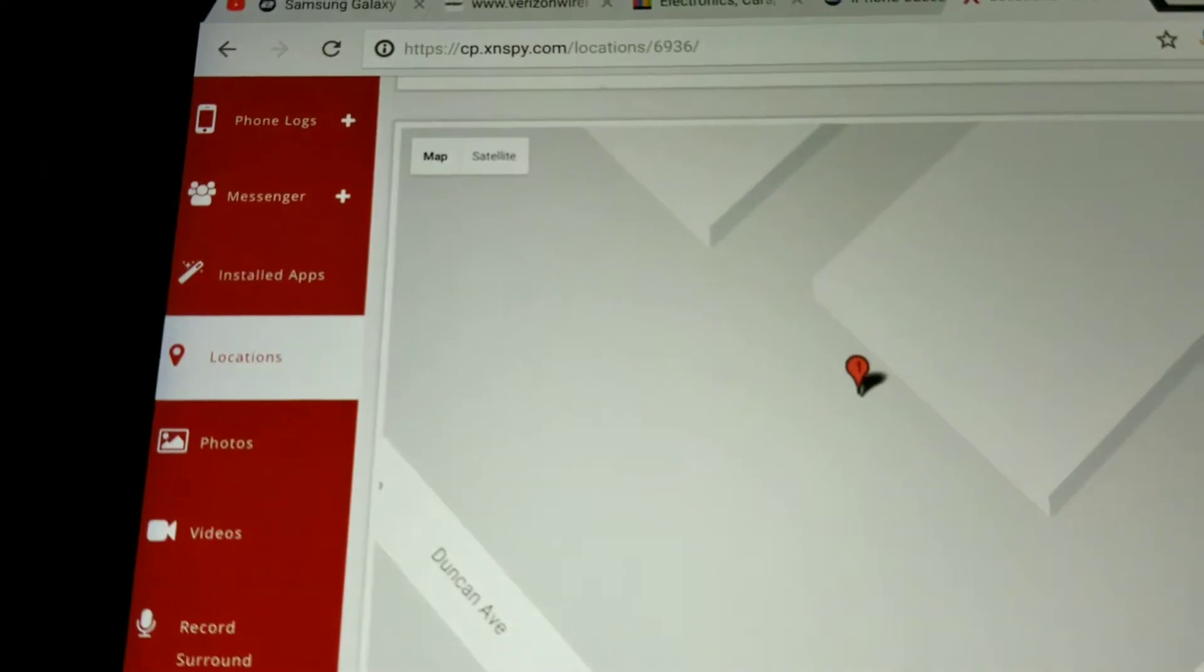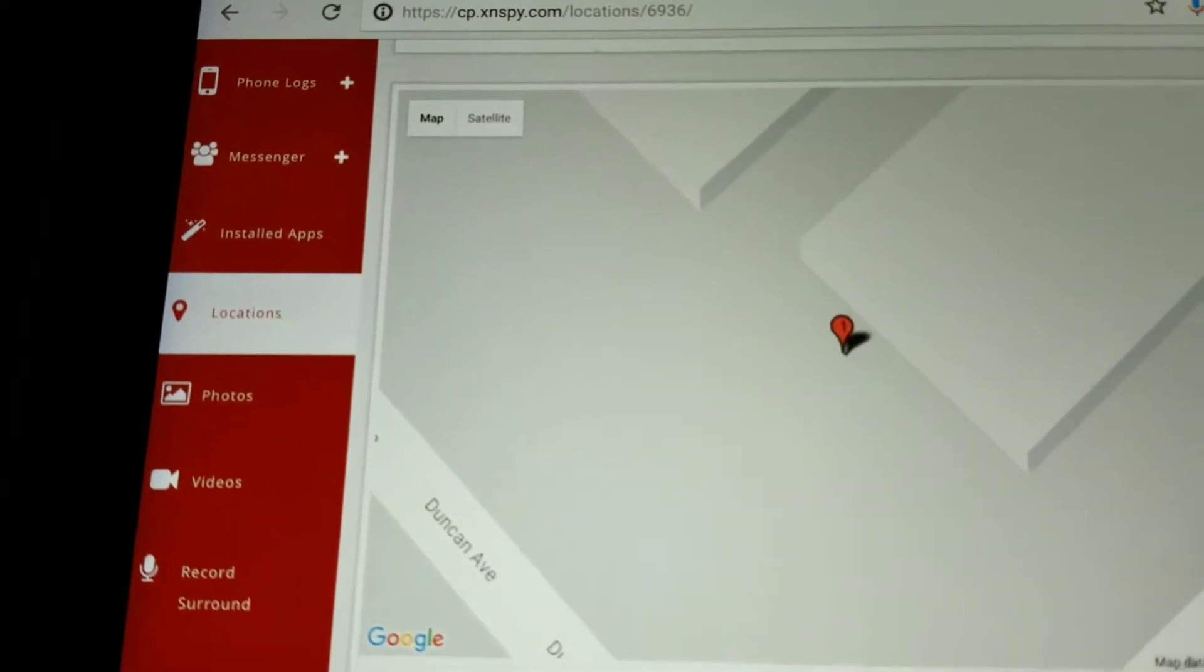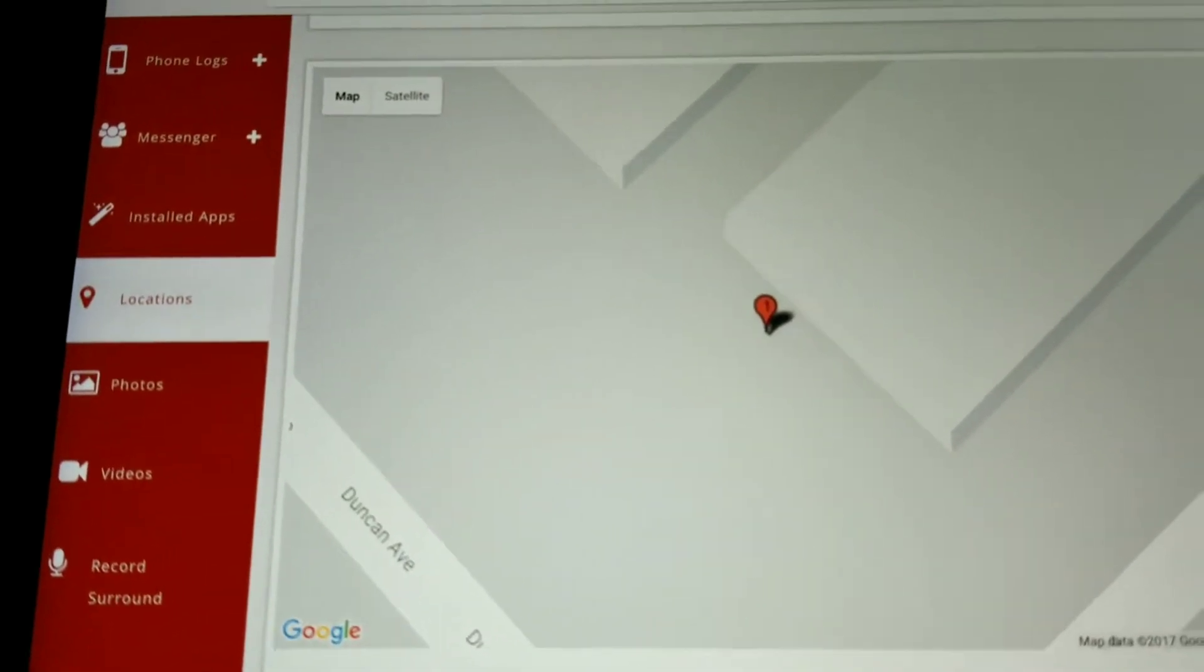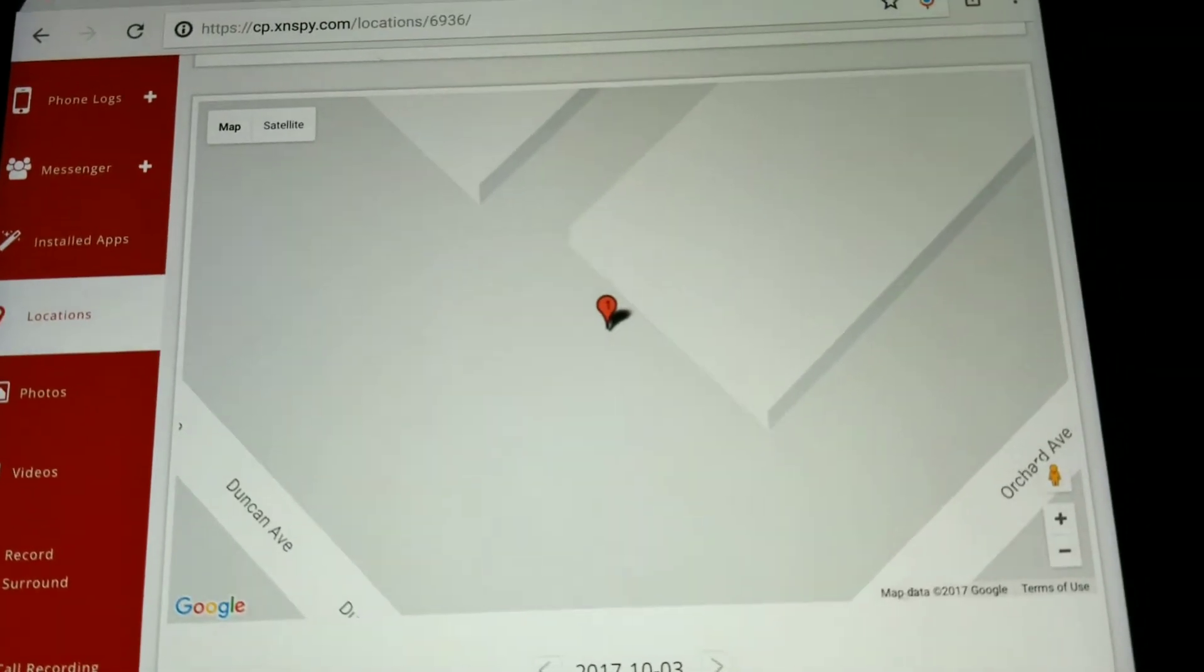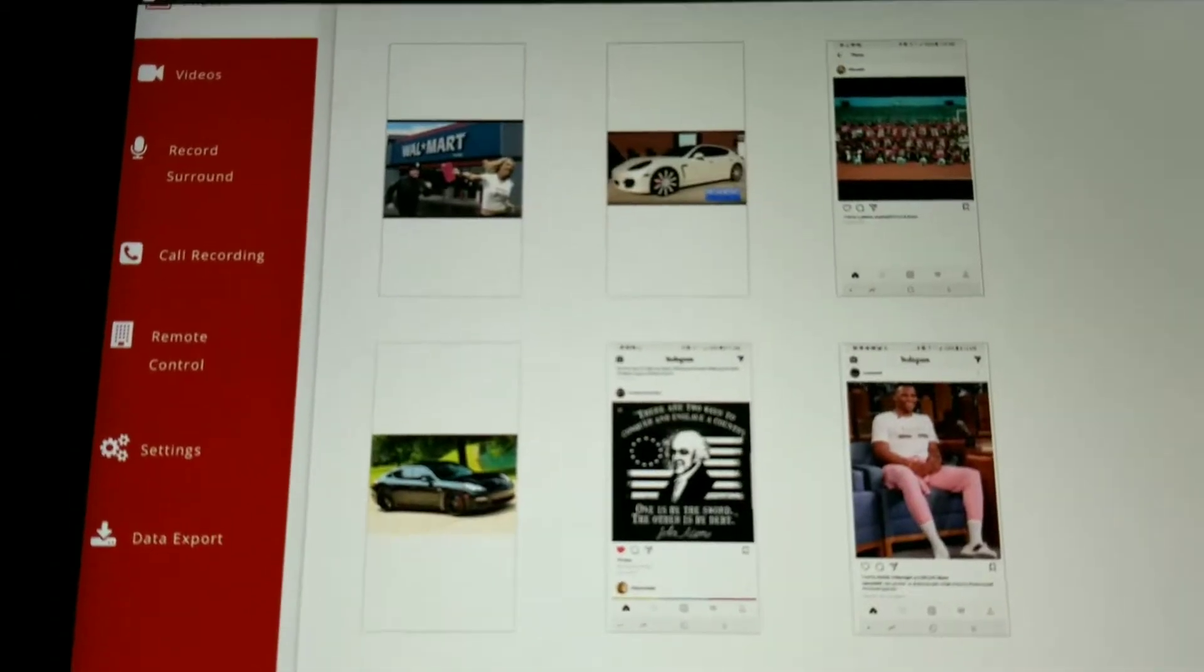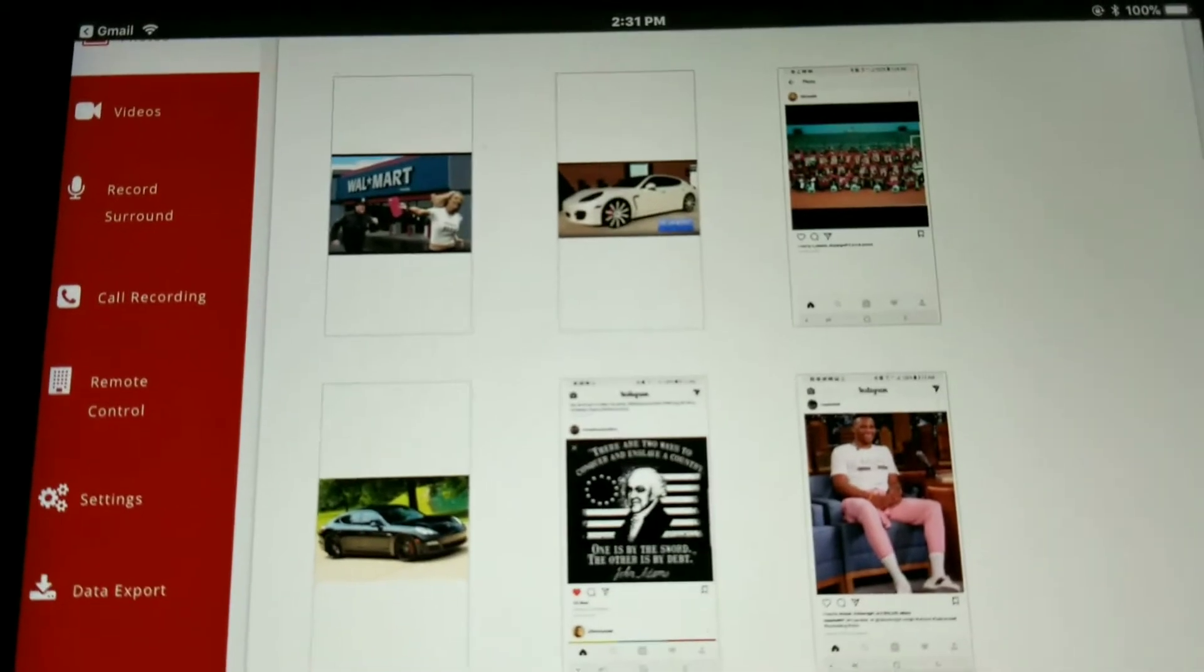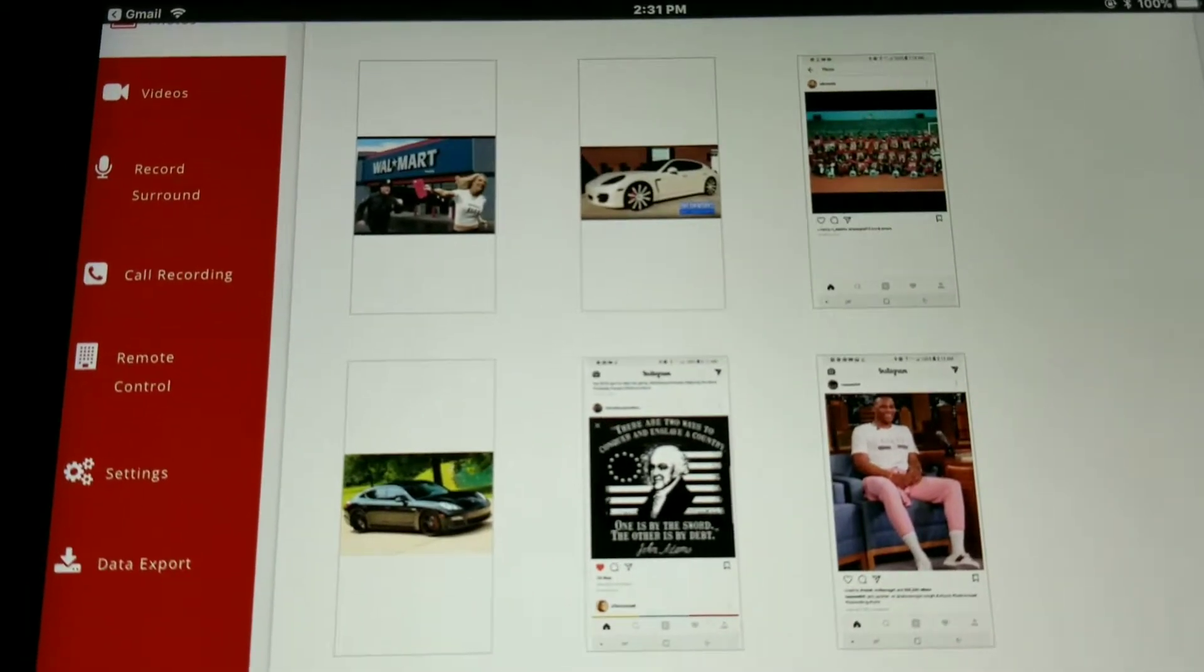Now you worried about where your child, your employee, or your loved ones are spending the majority of their time? Use the locations tab to see where they are and how long they've been there.